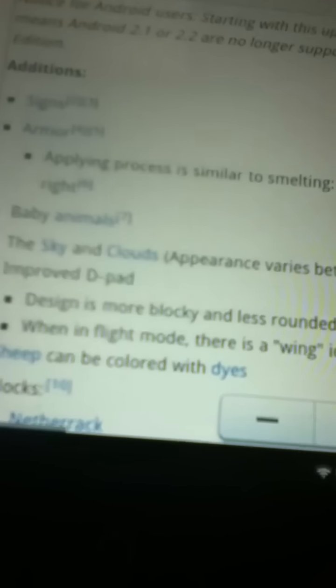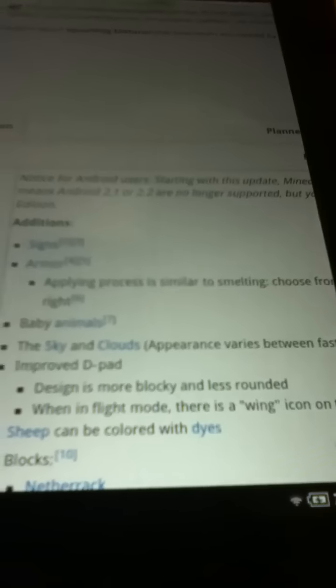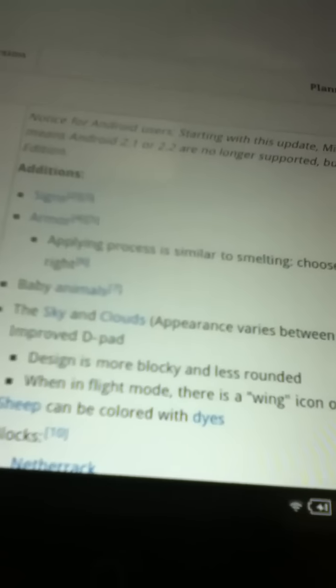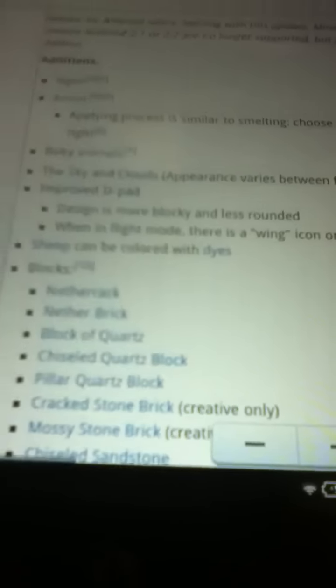Sorry. In this new Minecraft Pocket Edition Update, as you can see we have signs, we have armor. Ooh, baby animals, yay! This is actually sort of my first time actually looking at it in detail.